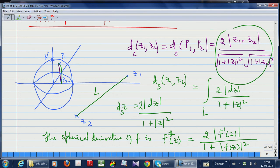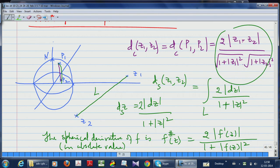The spherical derivative of f at Z — written f#(Z) — in absolute value is given by: |f#(Z)| = 2|f'(Z)| / (1 + |f(Z)|²). This is the absolute value of the spherical derivative, and I will explain this in detail in the next lecture.